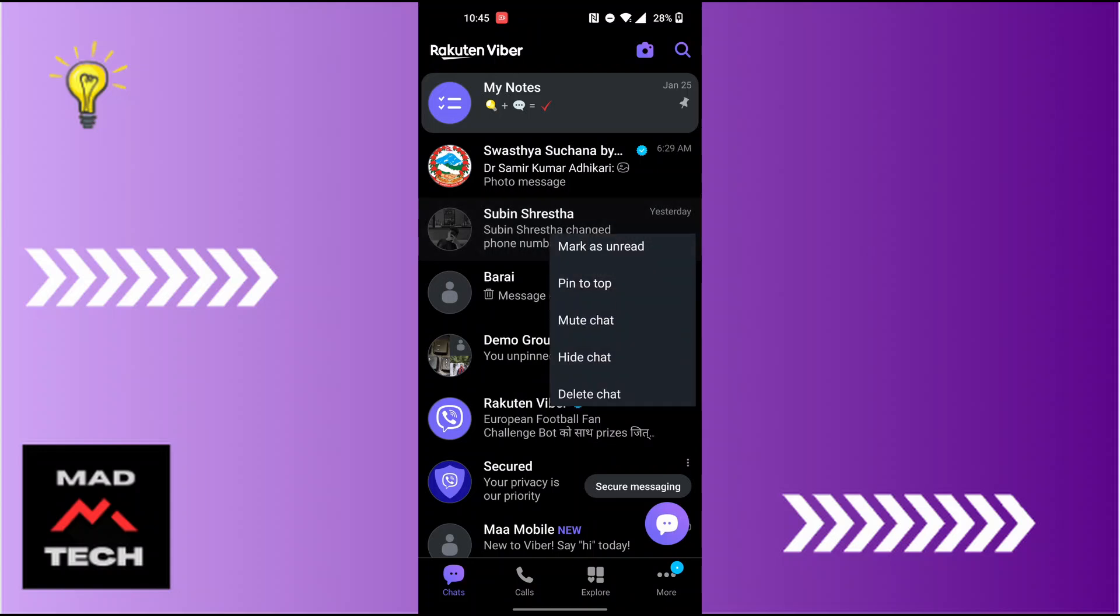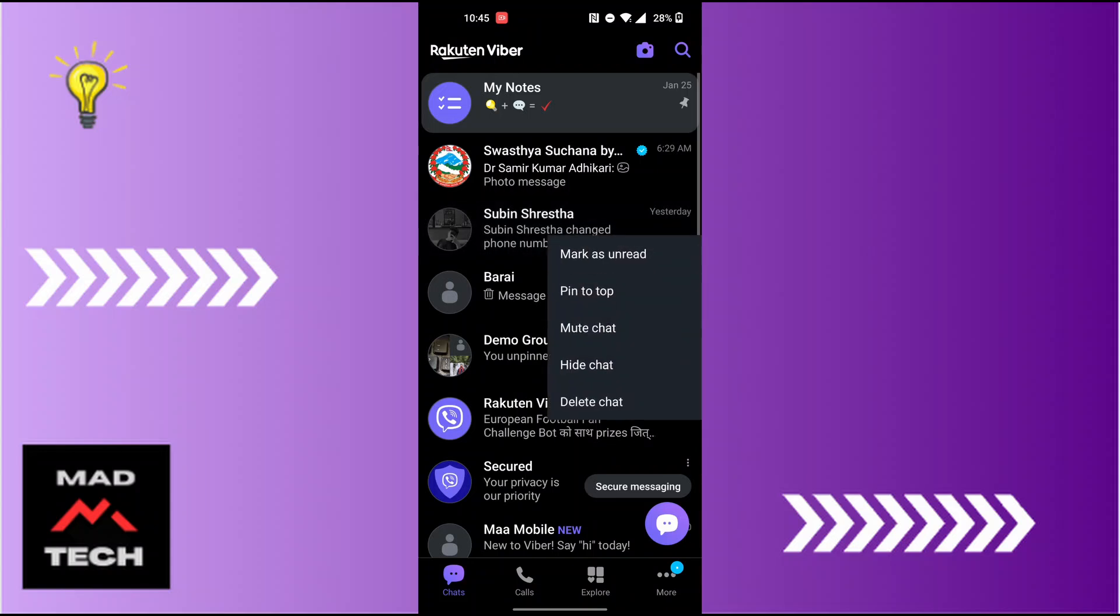When this drop down menu appears, you can see there is a delete chat option available for us just below the hide chat. Now in order to delete that conversation permanently, tap on the delete chat button over here.